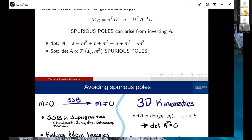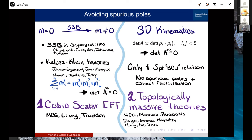The question is how to avoid these spurious poles — what theories have a well-defined double copy? There are two directions. The first is to consider spontaneous symmetry breaking: start with a massless theory, break certain symmetries, and get something massive. This is the case in spontaneous symmetry breaking in supergravities, as seen by certain groups, and also in Kaluza-Klein theories, since compactifying extra dimensions breaks some 5D diffeomorphisms. I'll focus on this case for the first part of my talk.